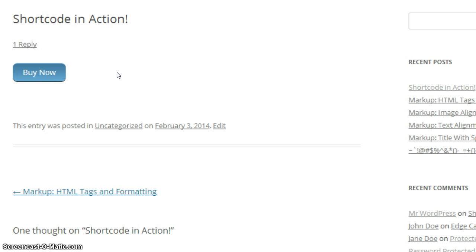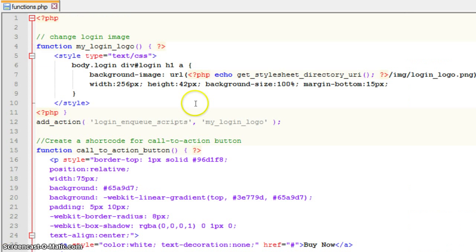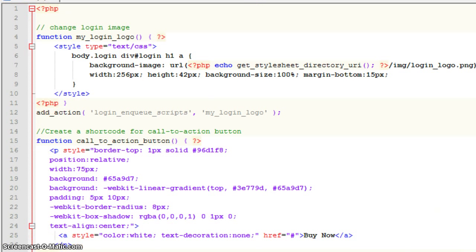So, how exactly does this magic occur? Let's take a look now at the functions.php file in WordPress. So here we are inside of the functions.php file.